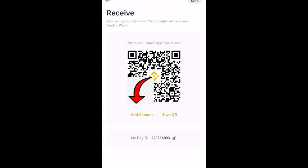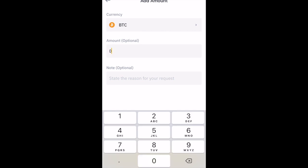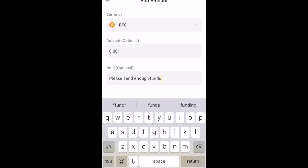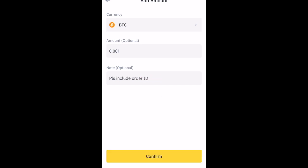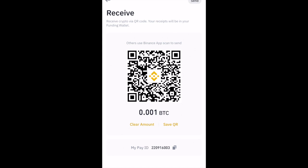Click Add Amount here. Choose the coin you want to receive your money in. Enter the amount of the coin you want to receive — you can include a note if you want, but the note is optional. Click on Confirm and you can save your QR code. People can now scan the QR code to send you the amount of money you have specified in the coin of your choice.